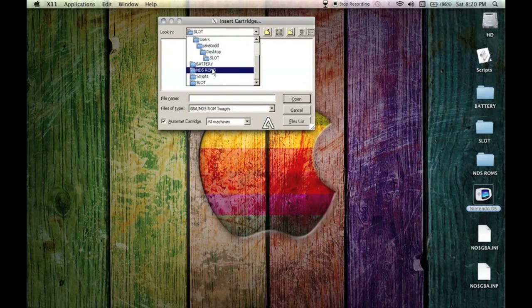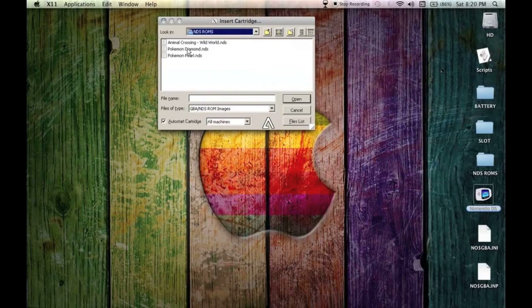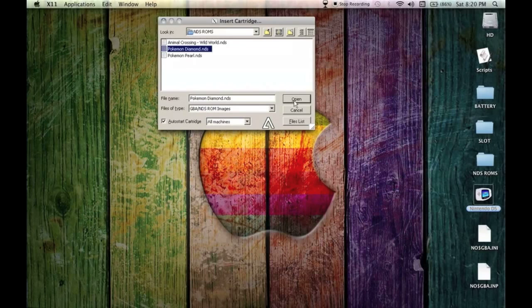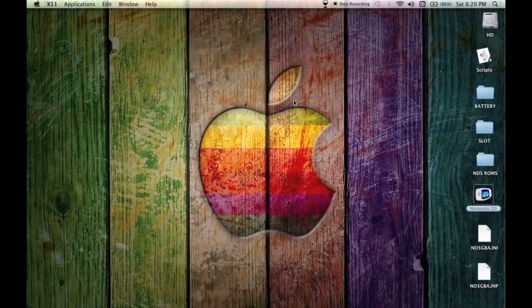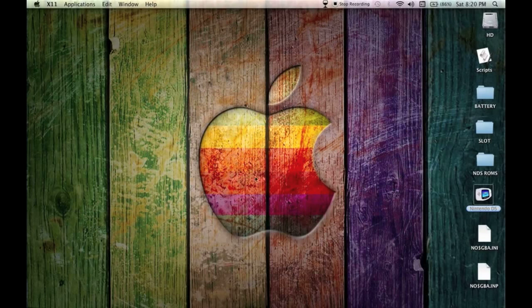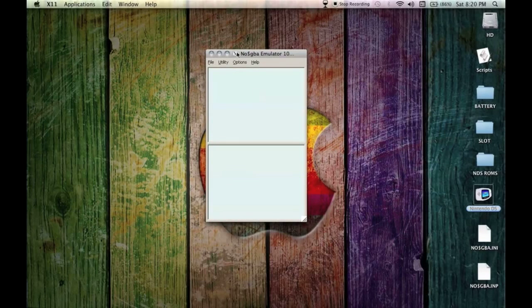It's going to tell you to insert a cartridge and you're going to want to go to your folder which you have your ROMs in. You can name it whatever you want. NDS ROMs is easy for me. You're going to select your .nds file Pokemon Diamond, hit open and here we go.